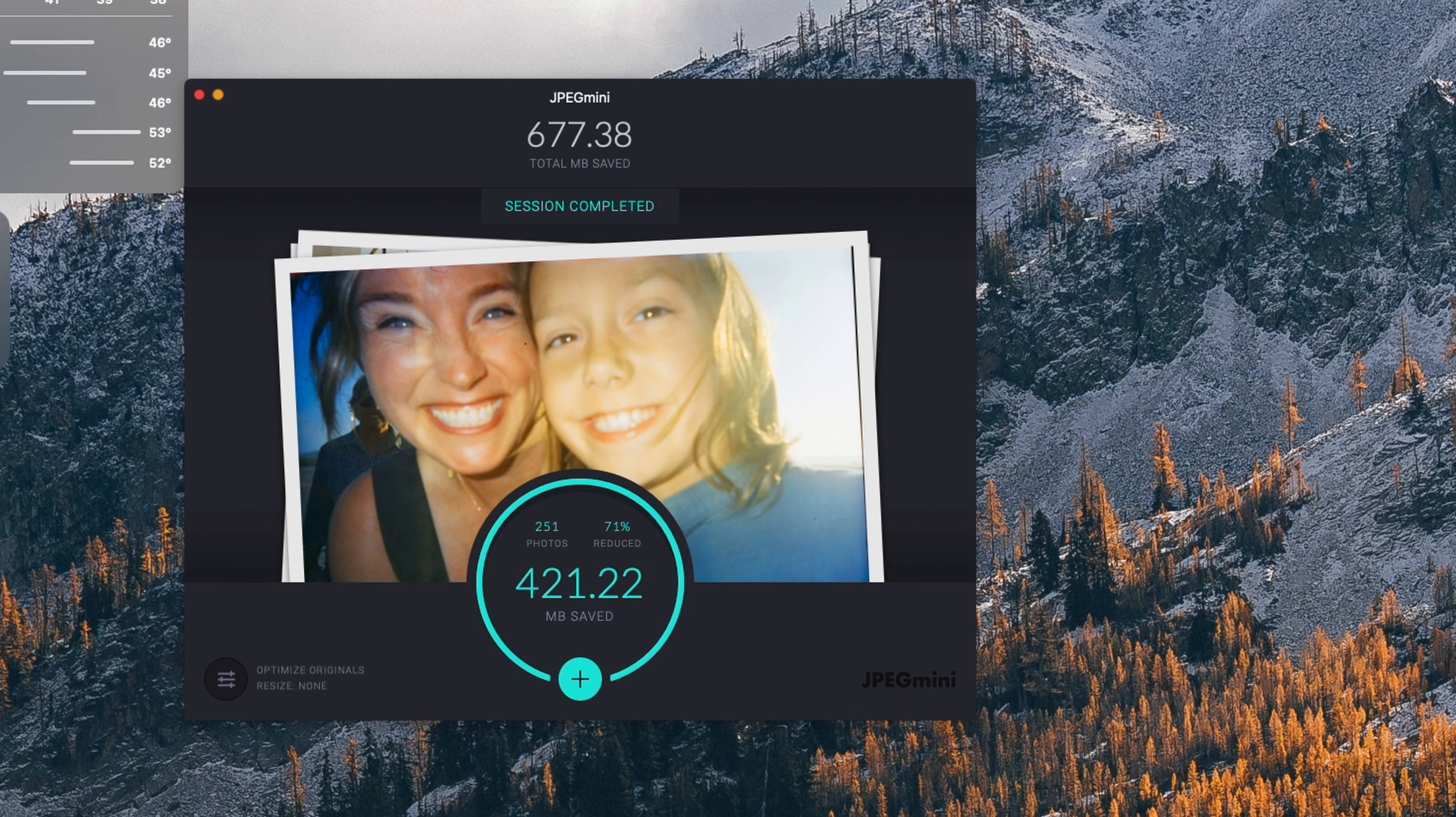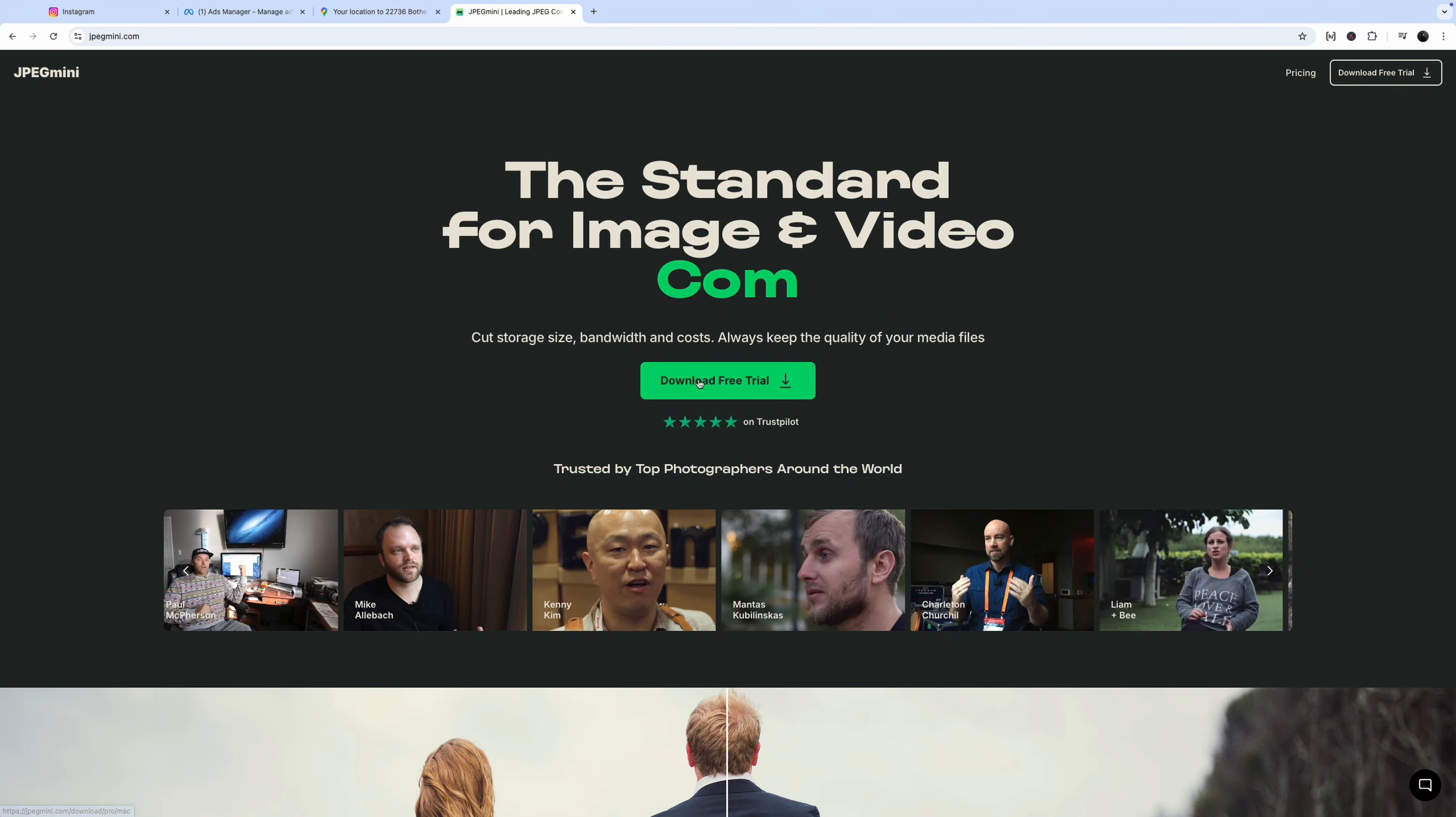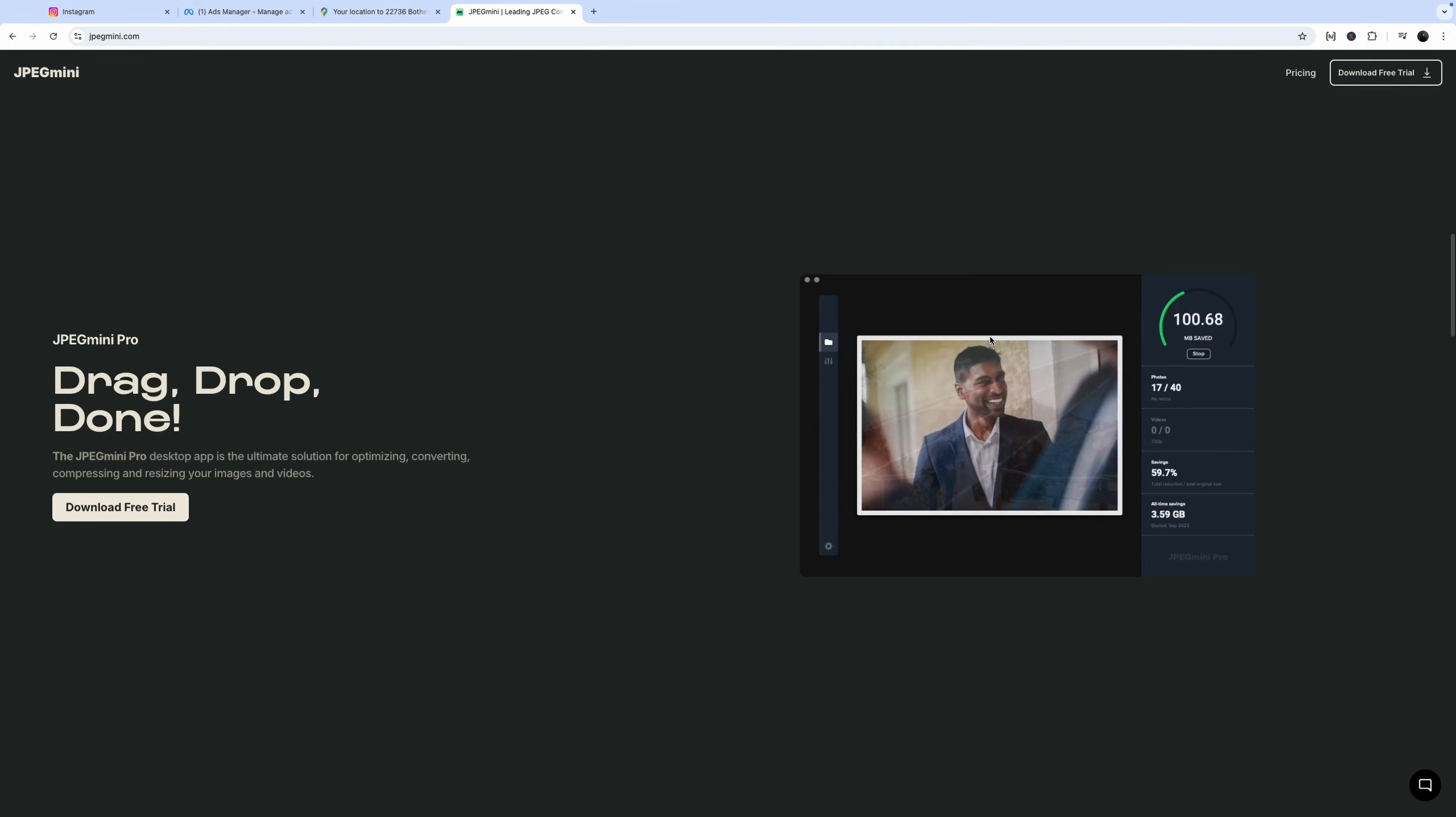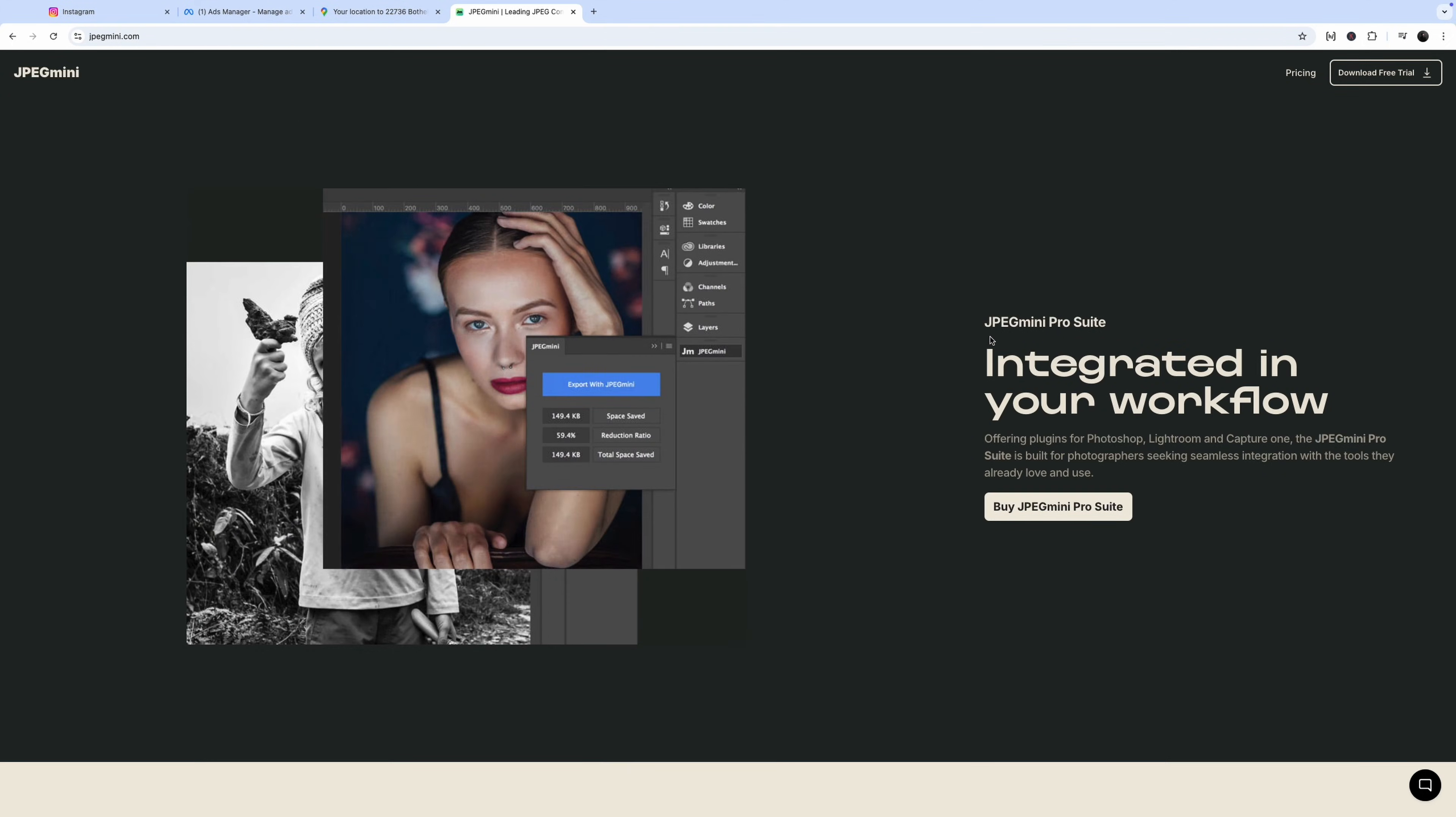I bought it through the Mac App Store forever ago, and so that's why I think my version looks a little bit different than the current version, which you can get off of their website, and there's probably a holiday sale. So I don't have any affiliate links on that or anything like that, but it's great. Highly recommend.